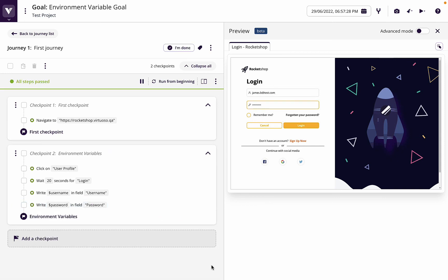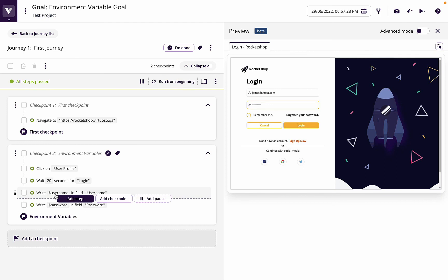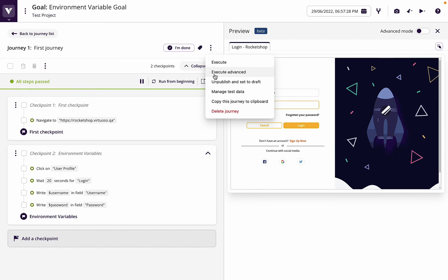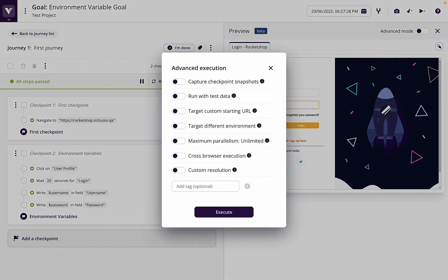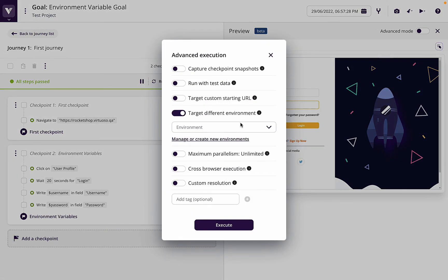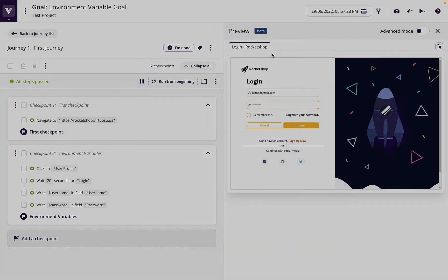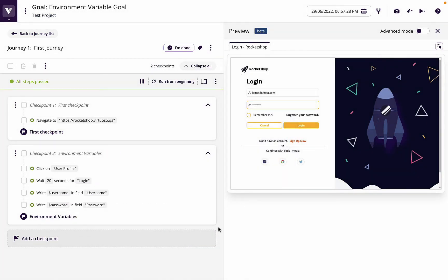Now the great thing here of course is because I've just defined variables here, if I had set this up against different environments, when I execute advanced I could choose a different environment. I'm doing it in production, but I could do UAT or stage. If I'd also set those environments up in UAT and staging environment, then those variables of course are going to pull from that specific environment.